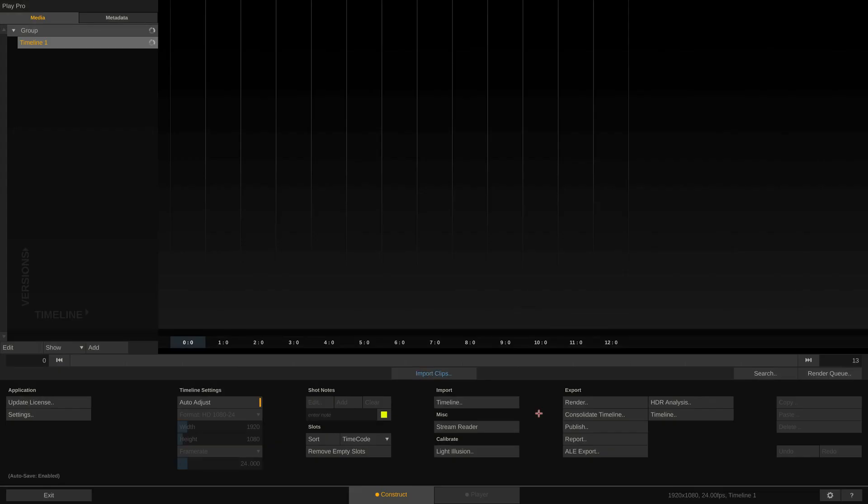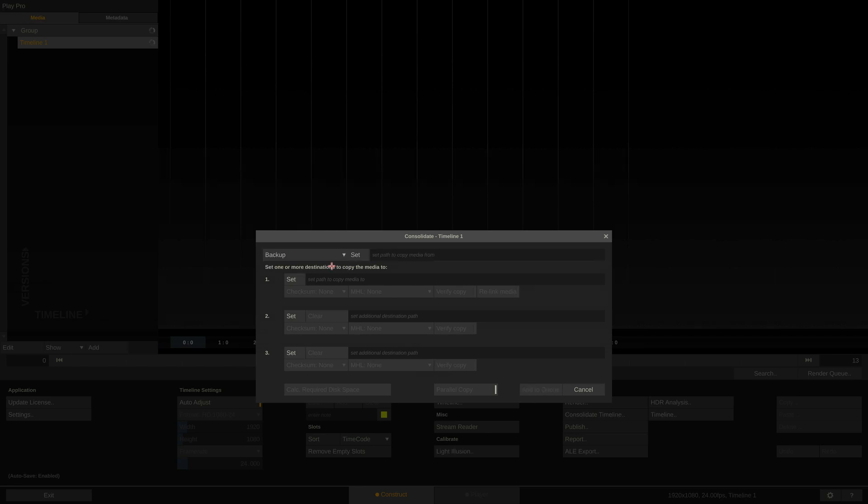Let's first look at where to find the new feature inside PlayProStudio. You can find the consolidate timeline option here on the right. Once open, you can choose between two mechanisms, consolidate and backup. Let's start with the backup option.